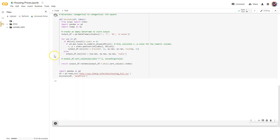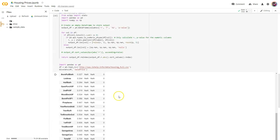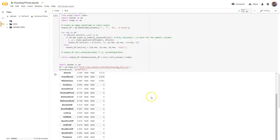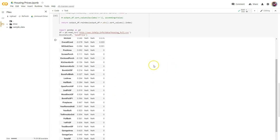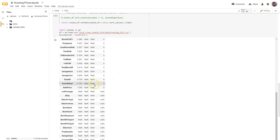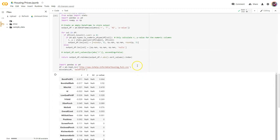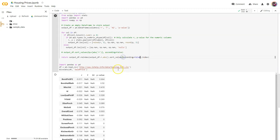Let's run that. Looks good. The only problem is it's still ascending, so I've got my highest down at the bottom. I just need to add in ascending=False to the sort values.